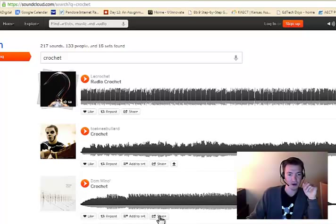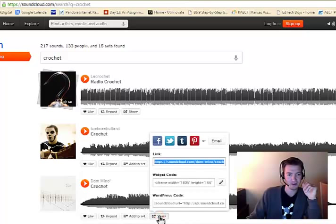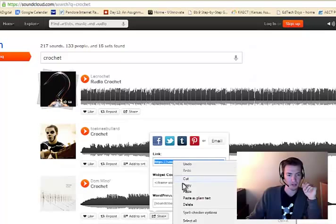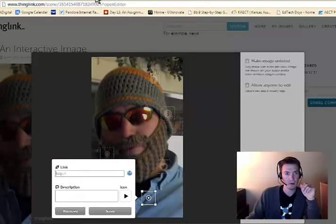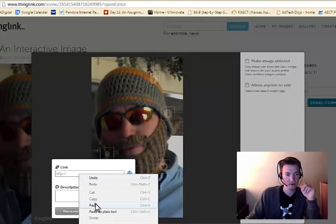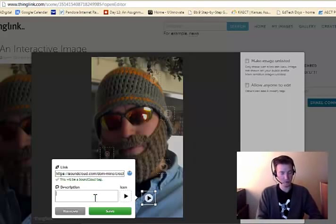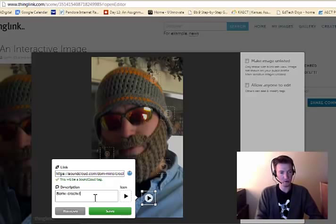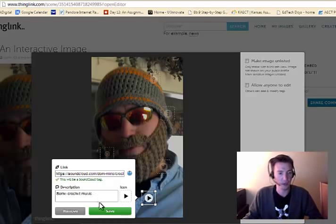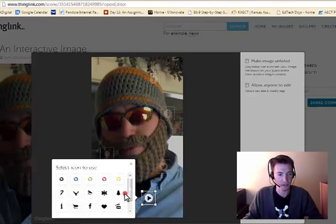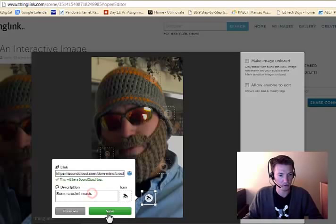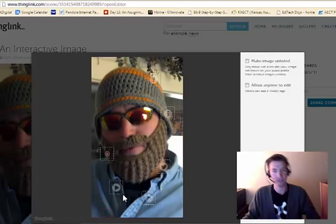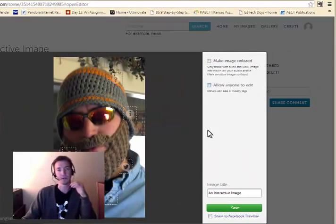So we'll go with this one. So we can click share. We copied this link. And we can have some crochet music now. With a festive hat.